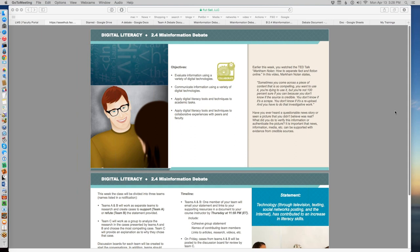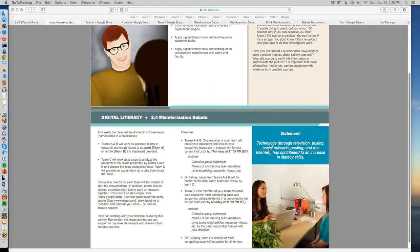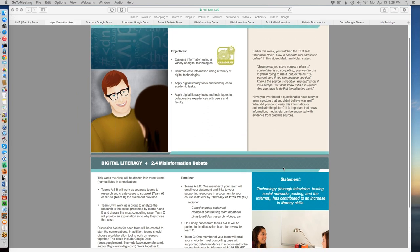We call this a debate. No one's standing up in front of each other talking out loud, but you're getting together with your team and creating what we call the team statement. That team statement is the argument of your team. In official debate rules, no one is allowed to state their own personal opinion, so it doesn't matter whether you agree with the statement or not. The statement we're discussing is: technology through television, texting, social networks, posting, and the internet has contributed to an increase in literacy skills — that people have gotten better at writing because they're using all this technology online.